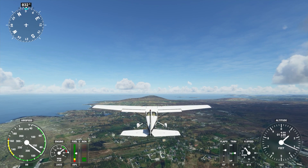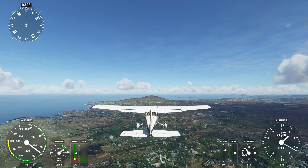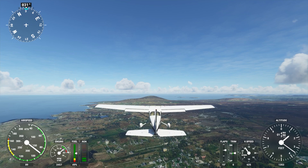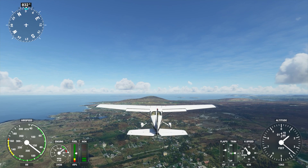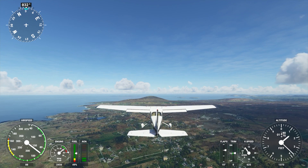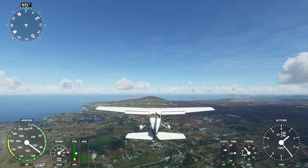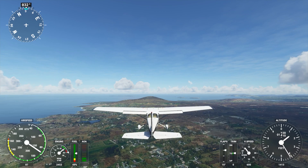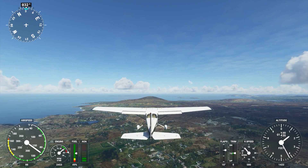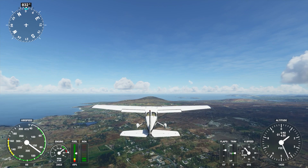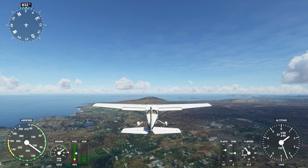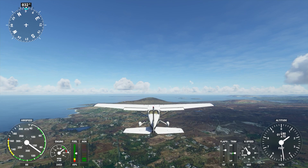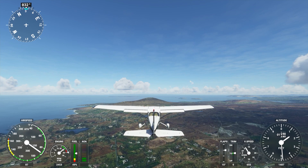Hi everybody and welcome to this Microsoft Flight Simulator video. Today we're going to be having a look at how to change the heads-up display. For some of you, if you're currently flying in the sim and you like the external views but you're not happy seeing the various dials on the screen, I'm going to show you how to turn it off.